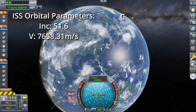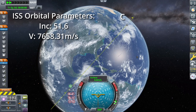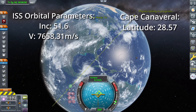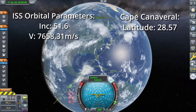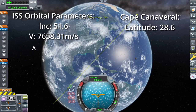Combining all of that information with our launch location latitude for Cape Canaveral — which is 28.57 degrees, though we'll round it to 28.6 to make the math easier.